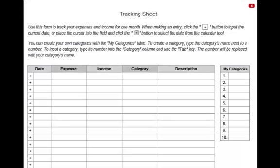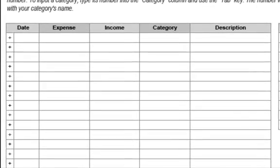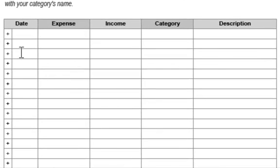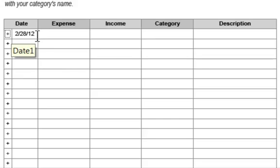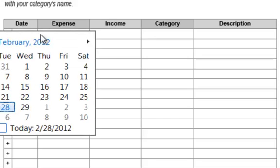The tracking sheet is used to track your expenses and income for one month. Start by putting in the date. If you're making an entry for the current day, just use the plus button and the tool will put in the date for you. Or if you're making a backdated entry, you can put your cursor in the field and then use the calendar tool to select a date in the past.